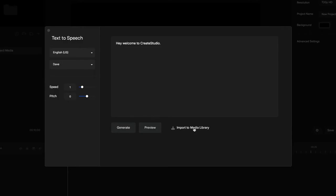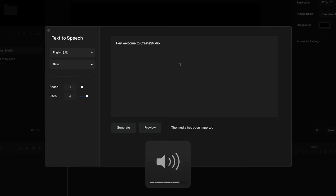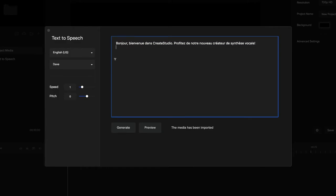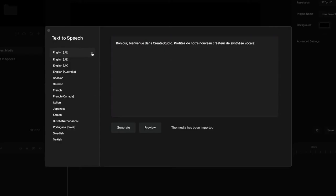You've got your text-to-speech voiceover. When you want to add it to your media library, simply click on this button here. If I bring this up again, what I'm going to do now is type in a French text that I got from Google Translate. You can select a different language - we've got English (American, British,